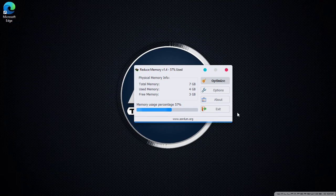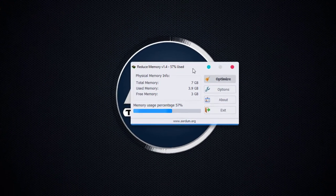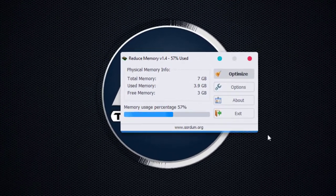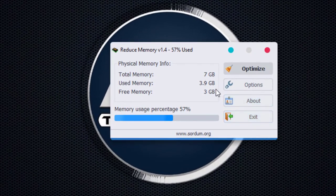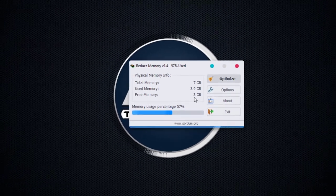Reduce Memory is now running. As we can see, this computer has a total memory of 7GB, used memory is 3.9GB, and free memory of 3GB.